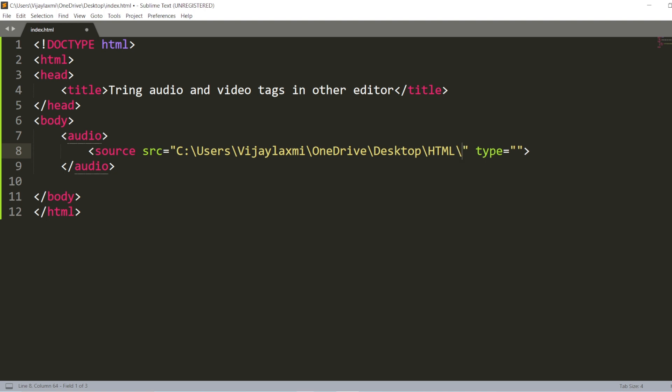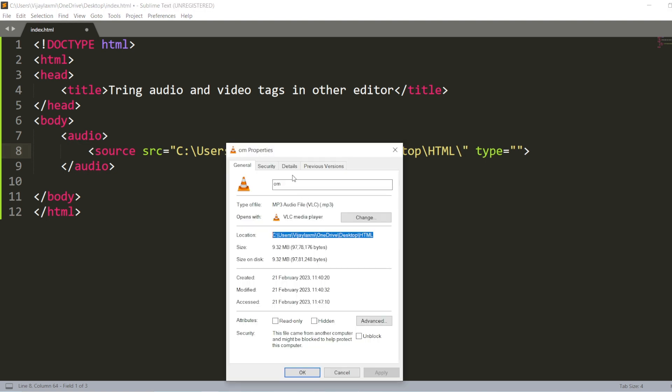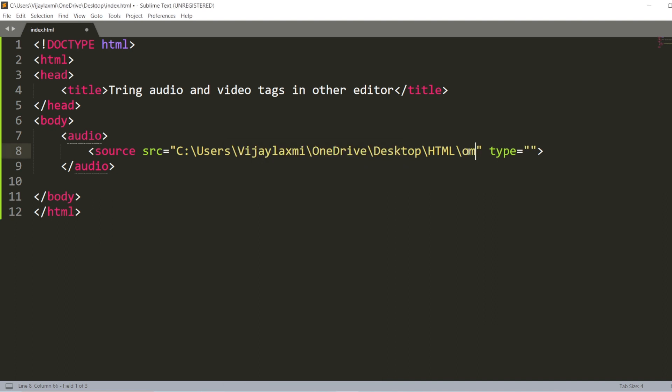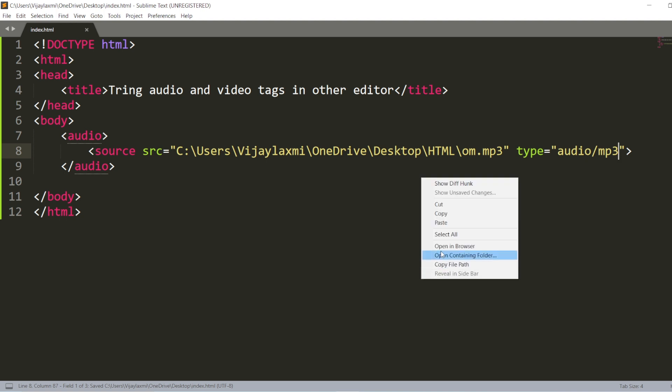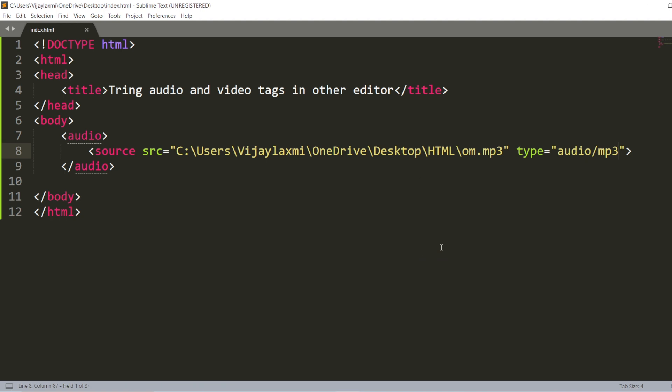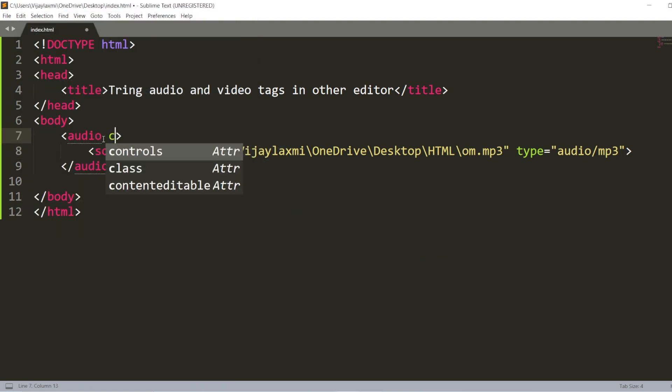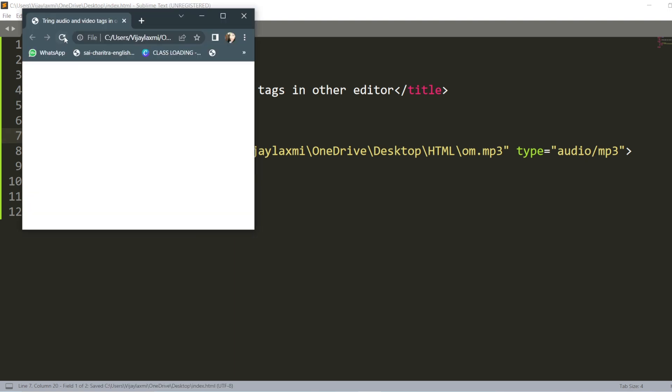It is in another file, completely other folder. So this is om, copy this om, om.mp3. And for the type, I am going to add audio/mp3. Just save this. Right click, open it in the browser. Oh, we forgot about the controls. Controls. Save it. Now refresh it.